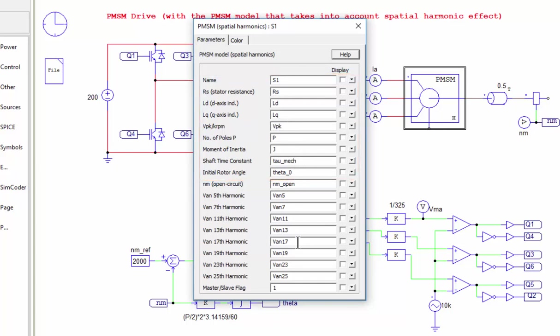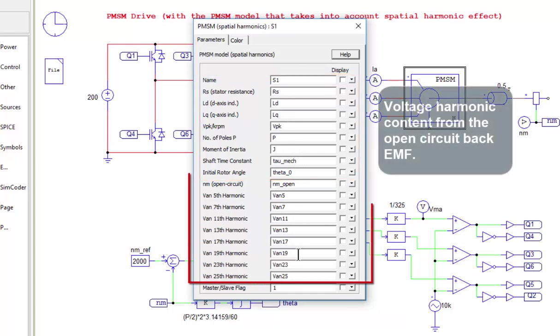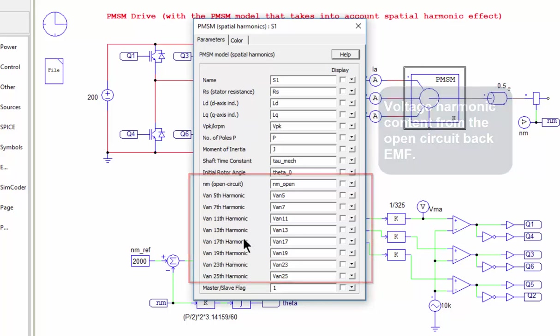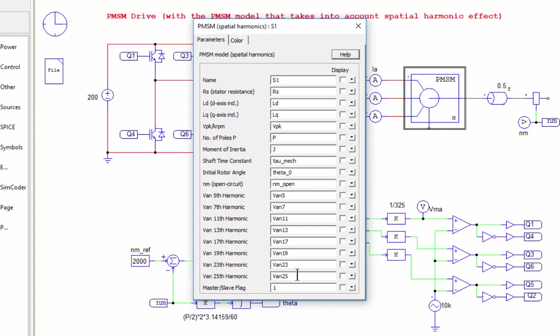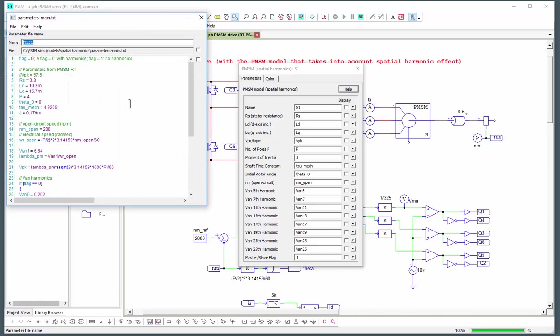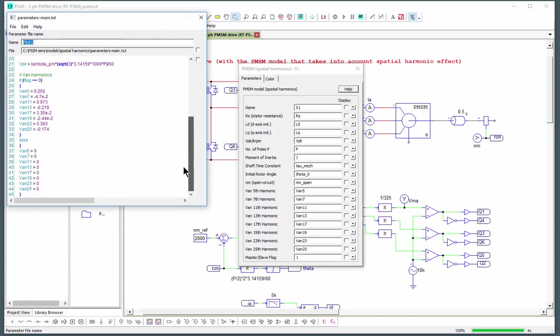In this particular instance we now have a number of additional information here. This is giving us the voltages and the harmonic content for the open circuit voltages. So this is what we're using to determine the spatial harmonics and we can see what happens if we turn them off. So these are the parameters that we're using for the spatial harmonics.